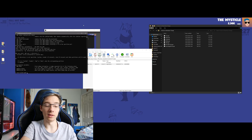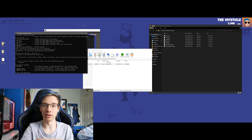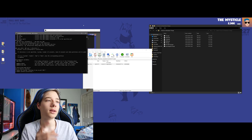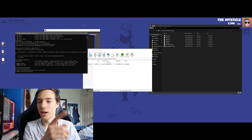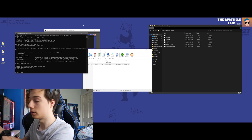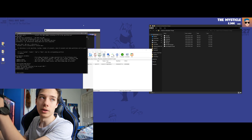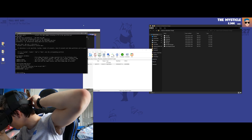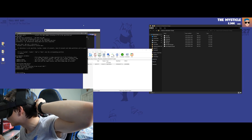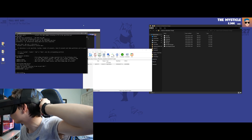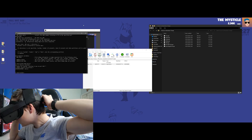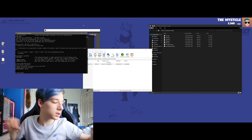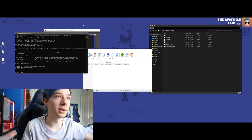Now type ADB devices with your Quest plugged into your computer and developer mode active. This should ask the Quest whether you want to give access to the computer. Put on the Quest and see if it's asking you for USB debugging — click Yes on that to allow USB debugging.